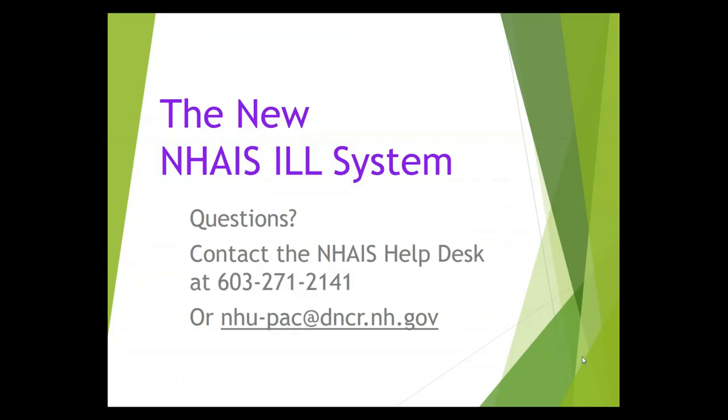So there you have an overview of the various ways you can track down a particular request number in the NAIS interlibrary loan system. If you have questions about doing this please contact the NAIS help desk at 603-271-2141 or send us an email at the address on your screen. Thank you for watching.